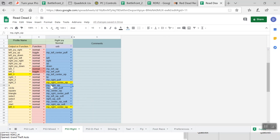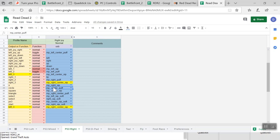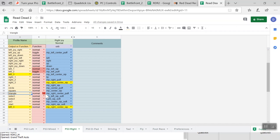X — if I keep tapping X it'll get my guy into sprint, so I'll keep that as right sip. Circle in the game is reload or melee attack — I'll keep that as center puff since it's important to access quickly. Square, which is jump, I'll keep as center sip. Triangle — primarily for getting on and off your horse — is going to be right and center puff. I'll keep select, the PS button, and start the same as before.